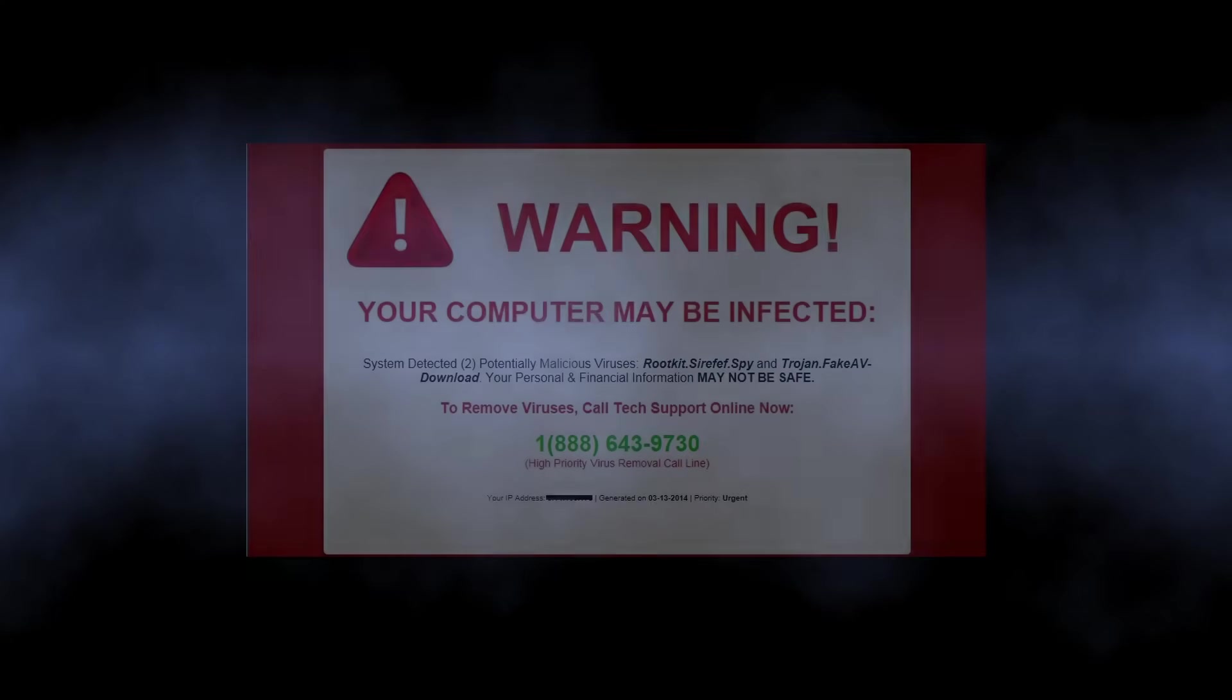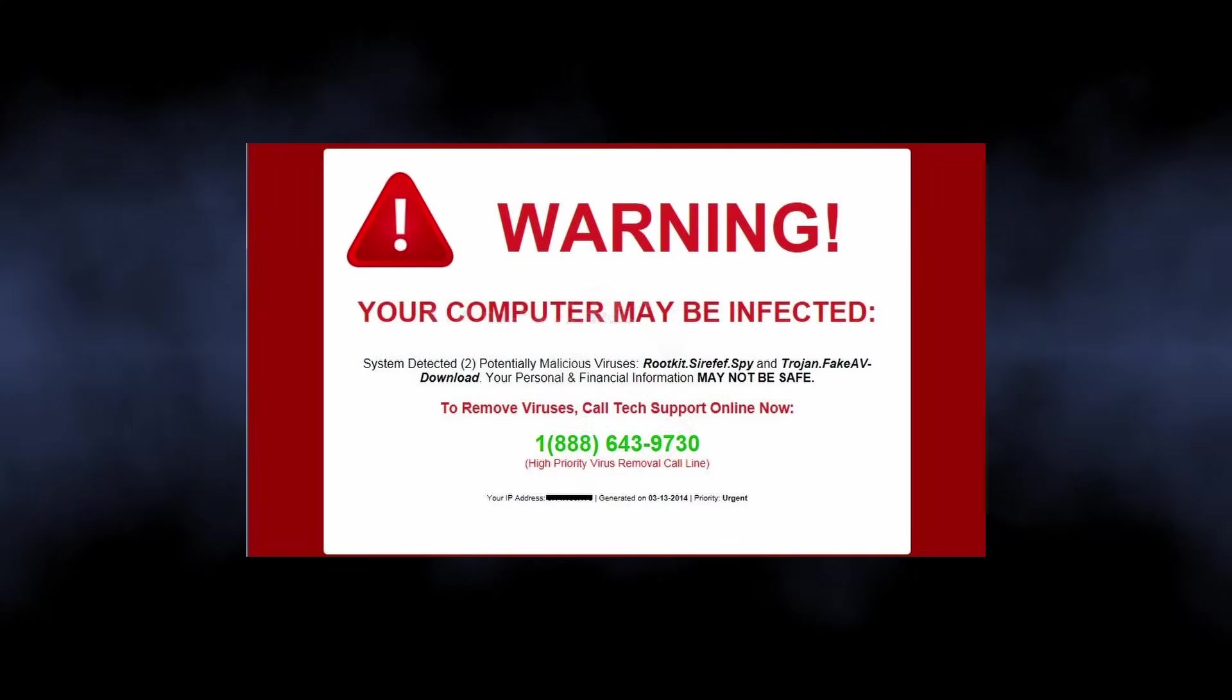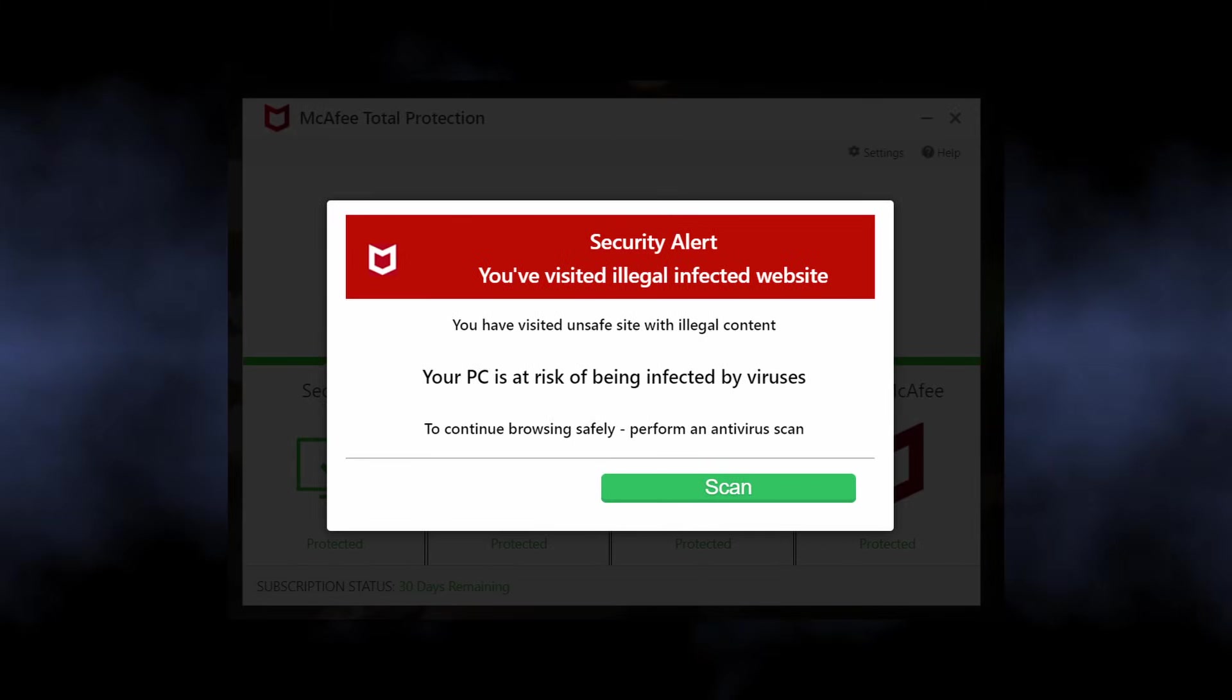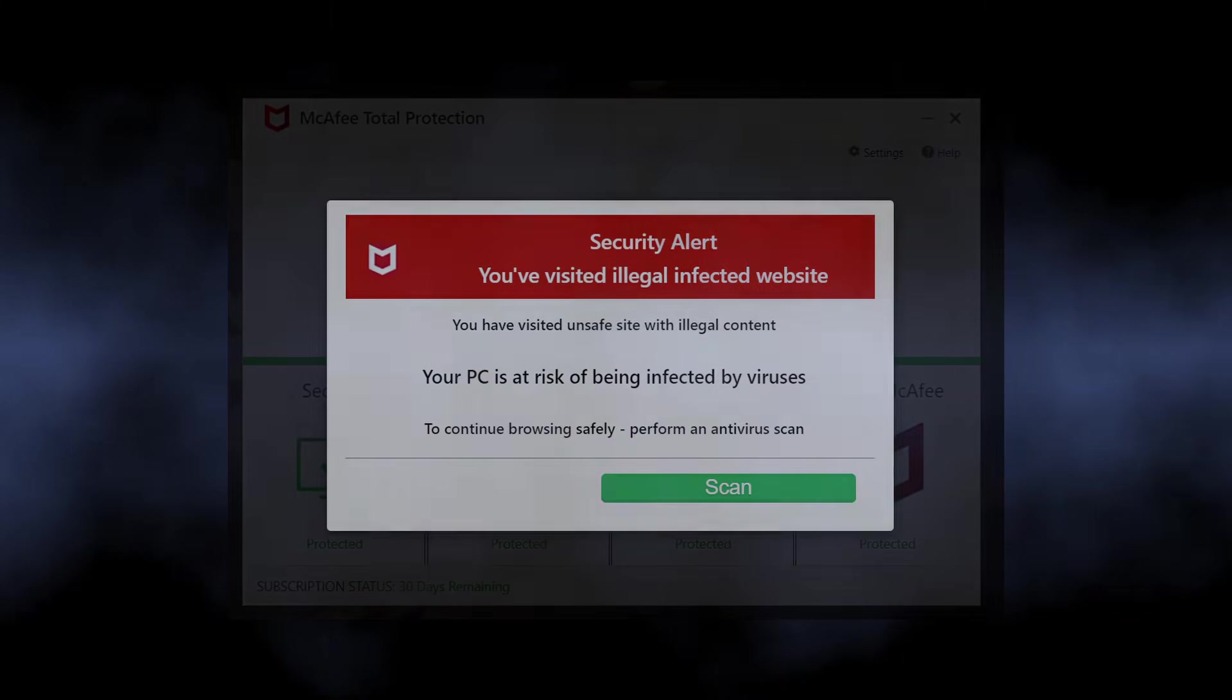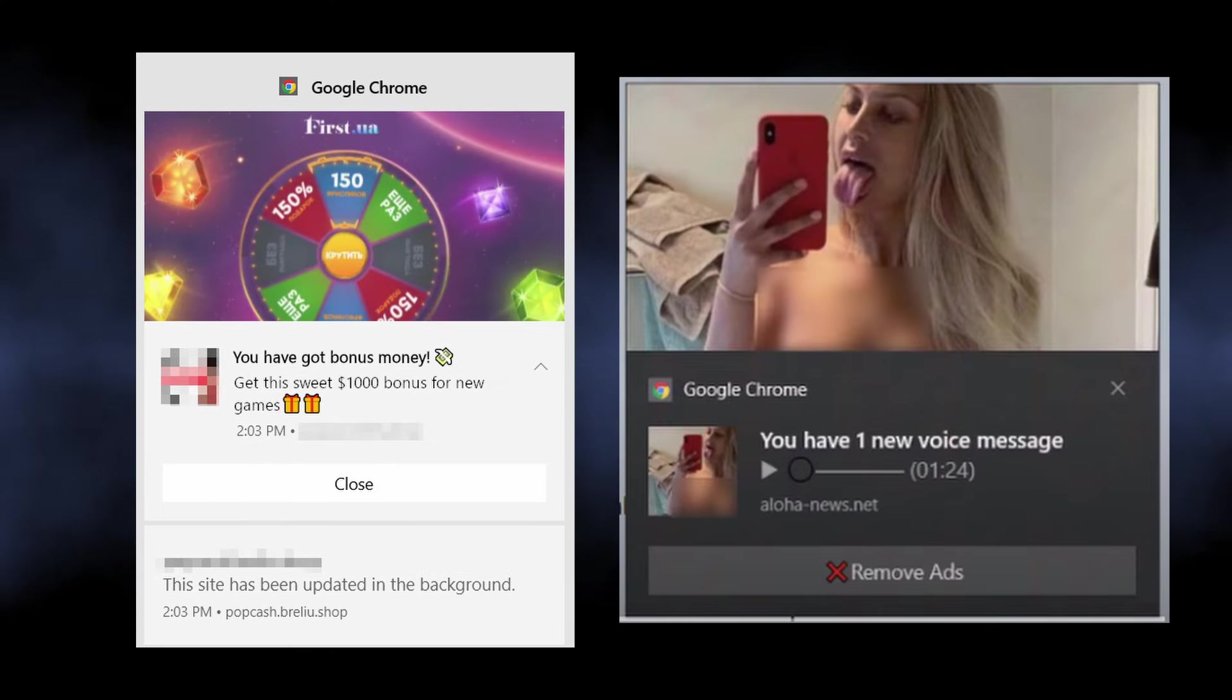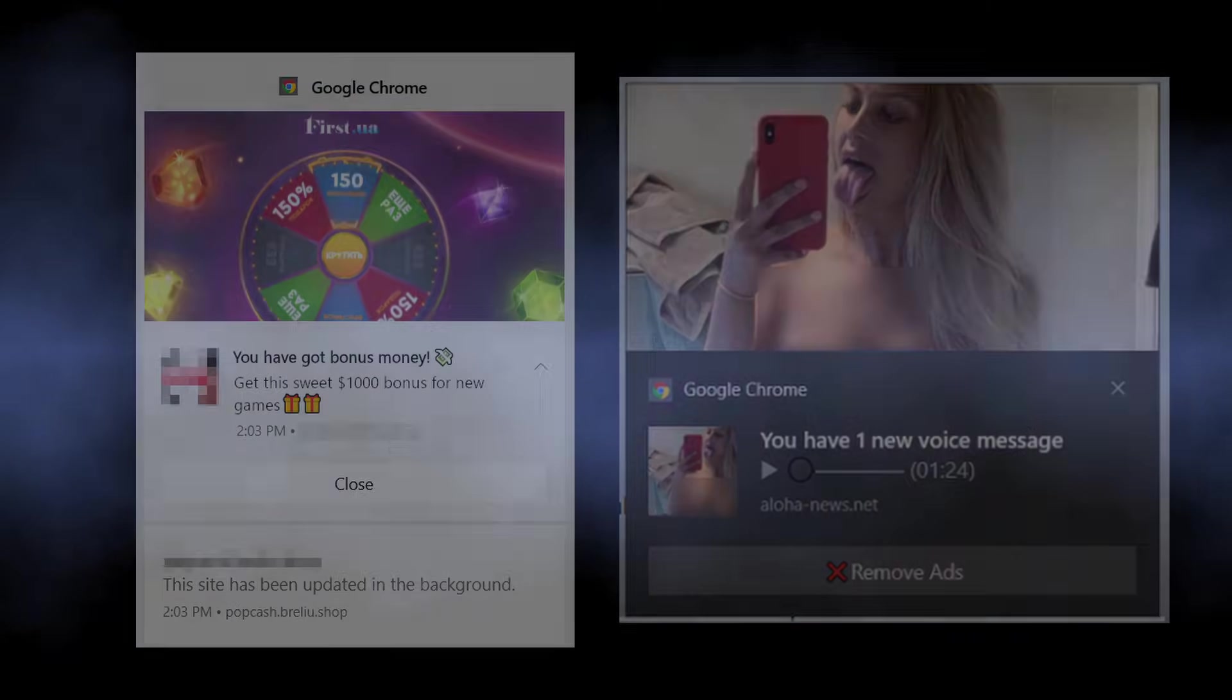Such ads contain alarming information, like that your computer has a virus and you should install the quote-unquote recommended antivirus immediately. At the same time, you can see pop-ups promoting a gambling website or a dating service. Everything depends on who has paid the scammers.